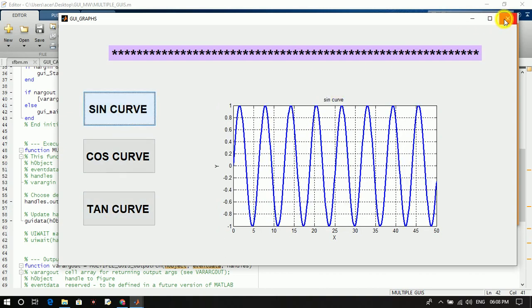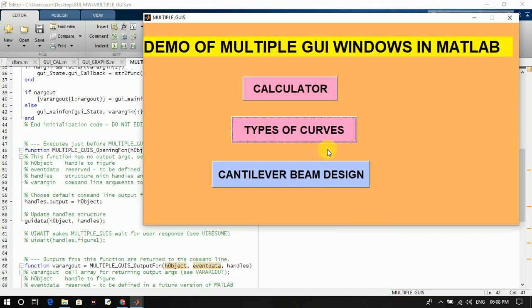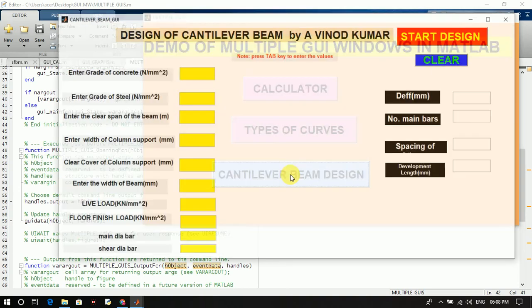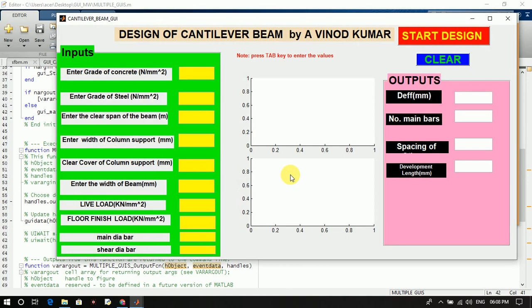Similarly, if I select the cantilever beam design button — the push button — then the window will open that is related to cantilever beam design. Click on cantilever beam design and you will get a window like this, which is related to the design of a cantilever beam.